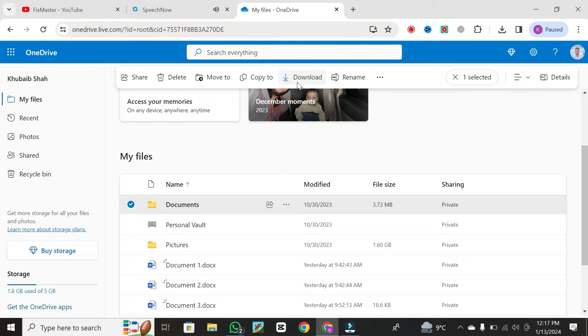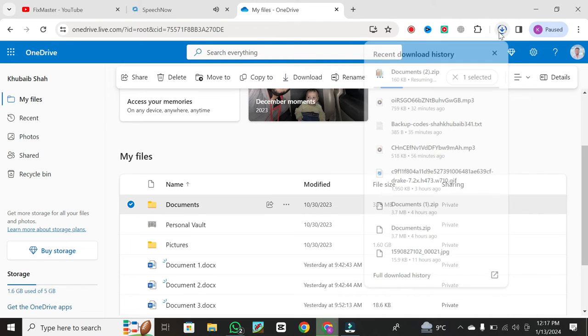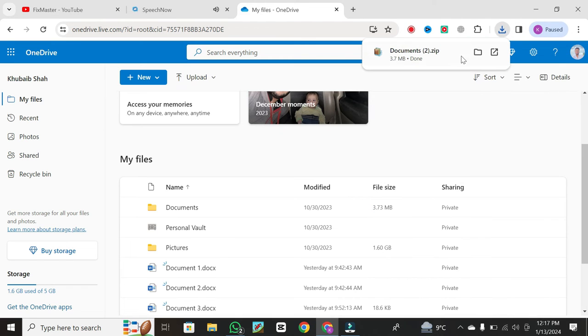Now, head to your computer and open This PC. Navigate to the Downloads folder, where your OneDrive files are stored.